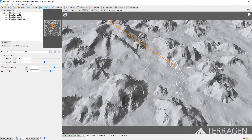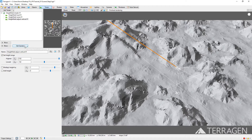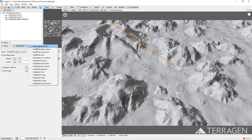We want to transform these Previs blocky mountain shapes into something more realistic. Terragen gives us many different ways to do this, but in this video we'll use erosion. Erosion is the process of wearing away the Earth's topography over a period of time and redistributing that material somewhere else. Let's start eroding our 3D Previs terrain using the height field operators built into Terragen. With the height field shader selected, click on the Add Operator button and select Height Field Erode.